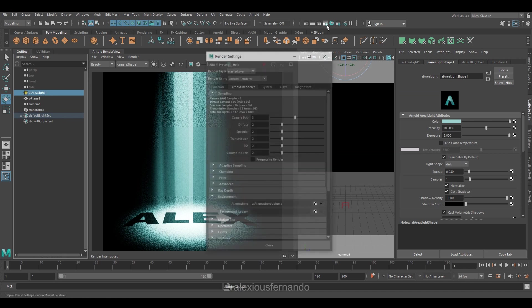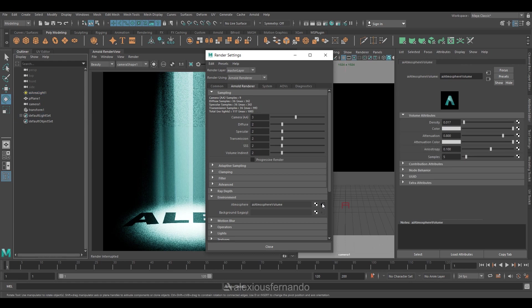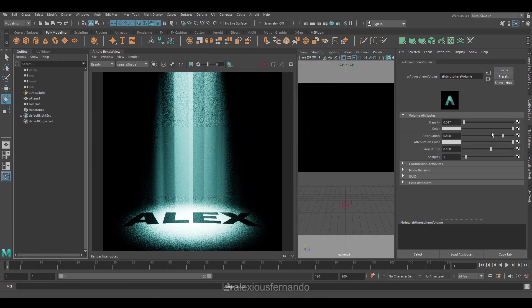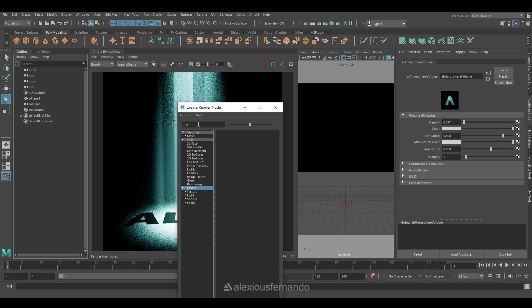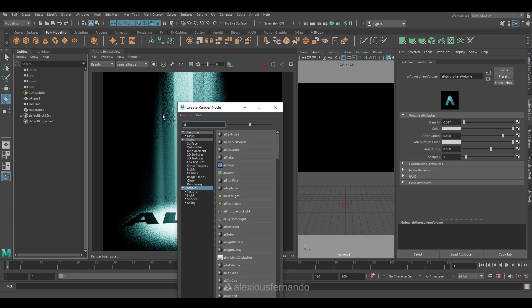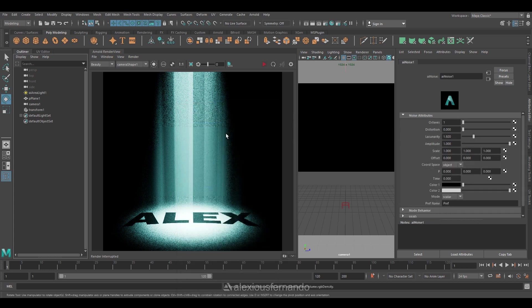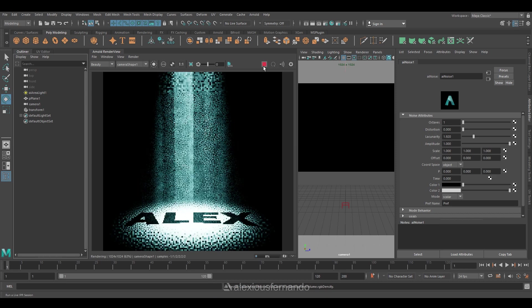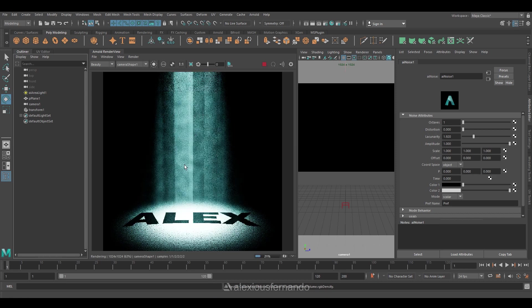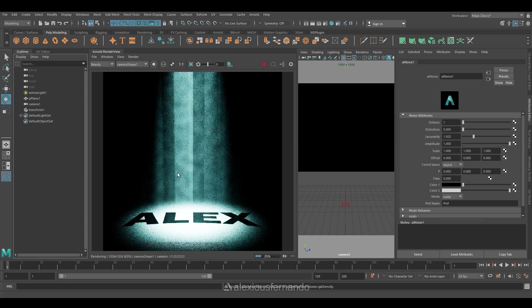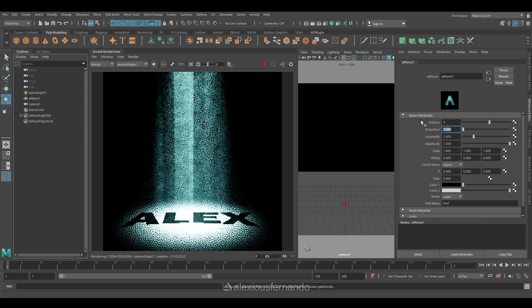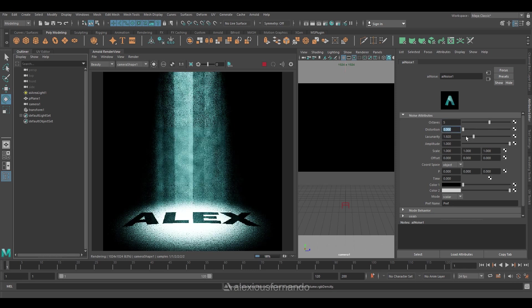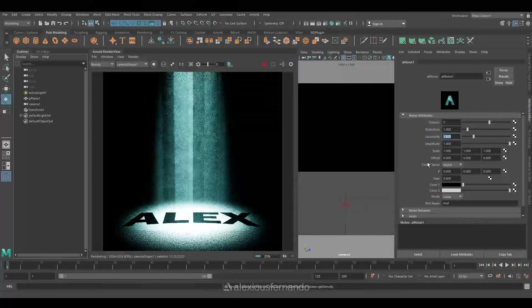Now I am once again going back to the atmospheric volume settings. There is an option for us to add AI noise. For that you need to click the color and go to the arrow and type in AI noise. You can find this and choose it, and this will give you a more dramatic noise to your scene. And you can adjust its settings like octaves and distortion in order to get the right feel that you are looking for.